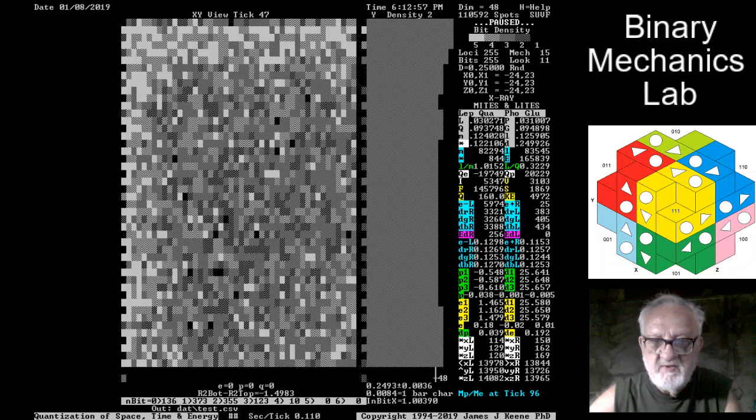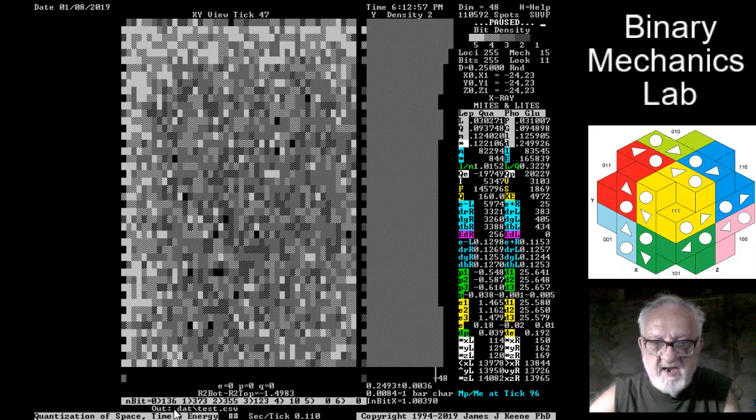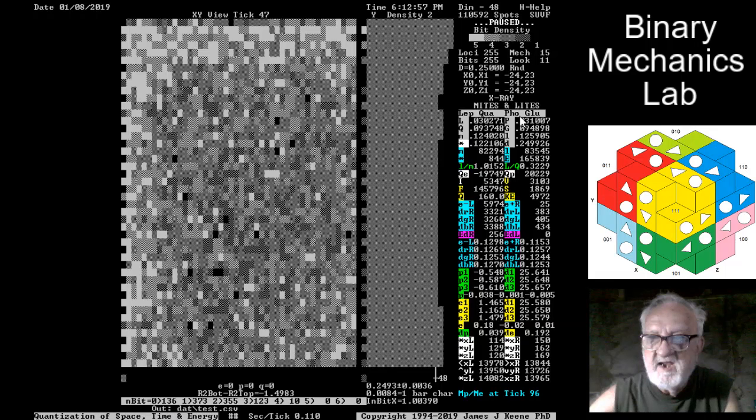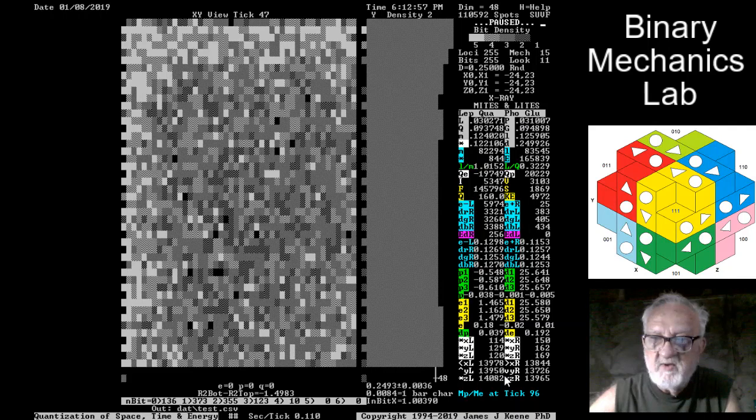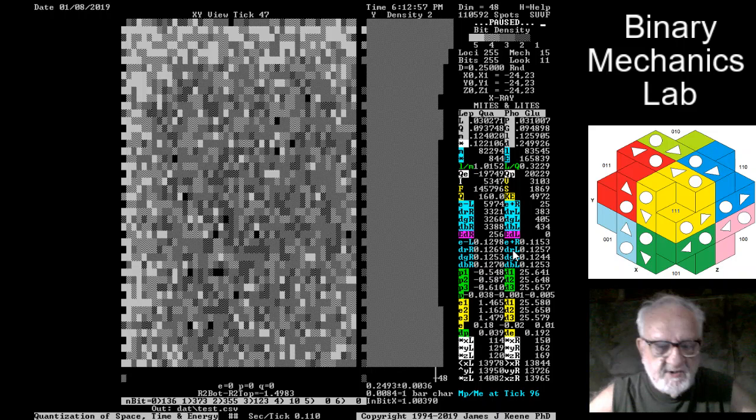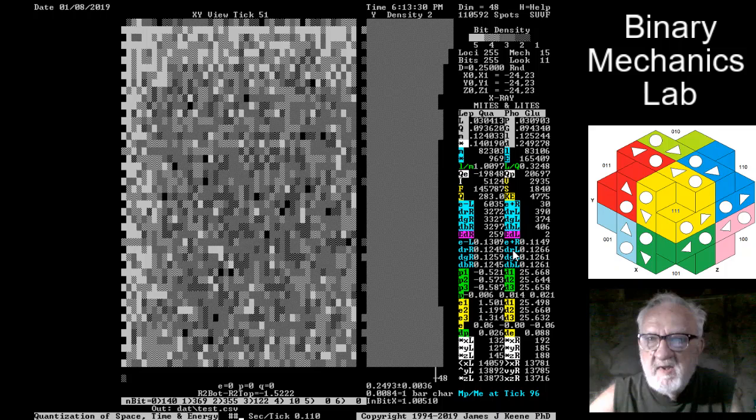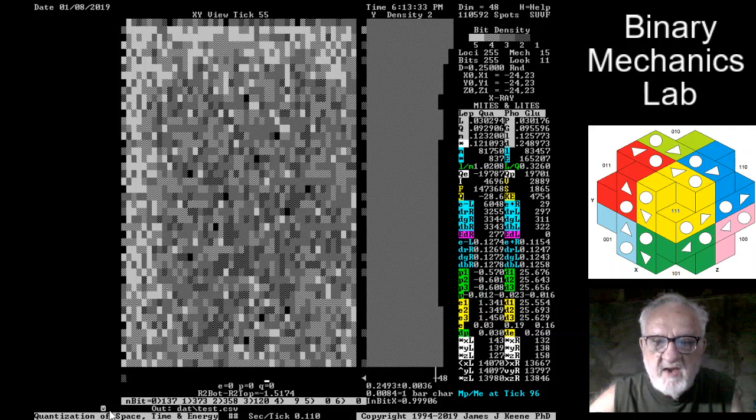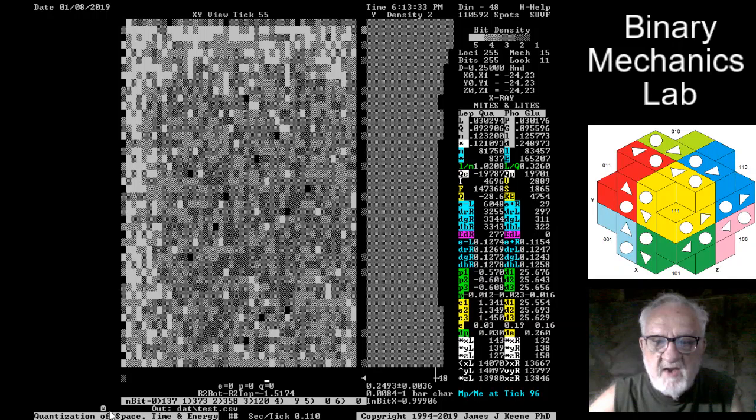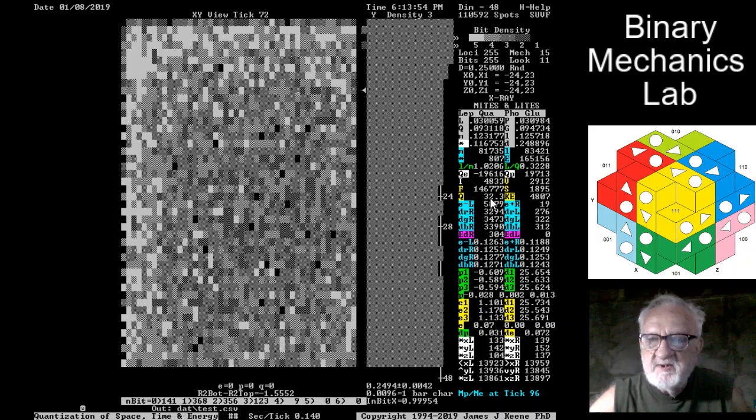You notice down here at the bottom, the output file is going to be in the dat subdirectory and it's called test.csv. This file contains on a simulator tick basis all of these parameters and I think some additional ones as well. Let's unpause it. The bit cycle is shown down here. 21 simulator ticks is one proton bit cycle, and so it takes 21 ticks to go all the way around.